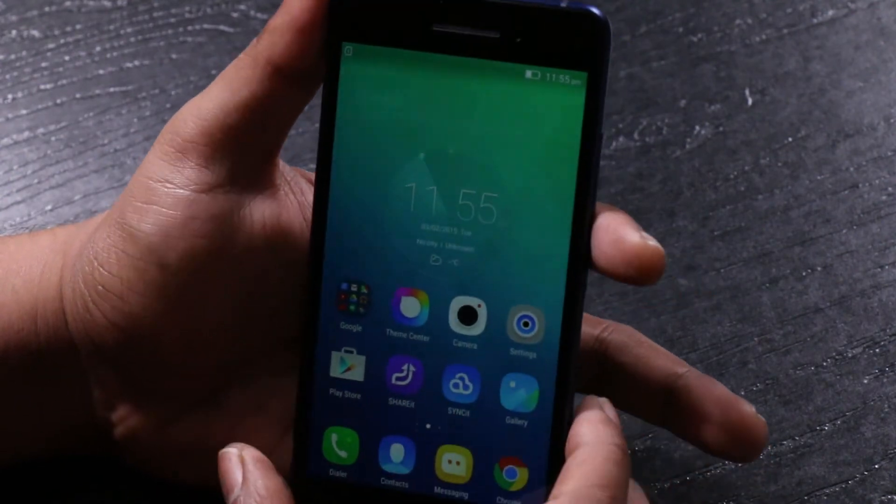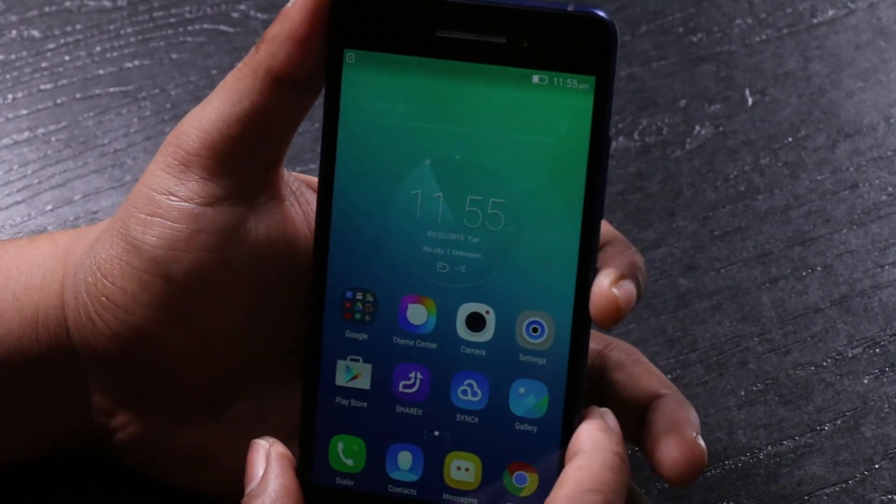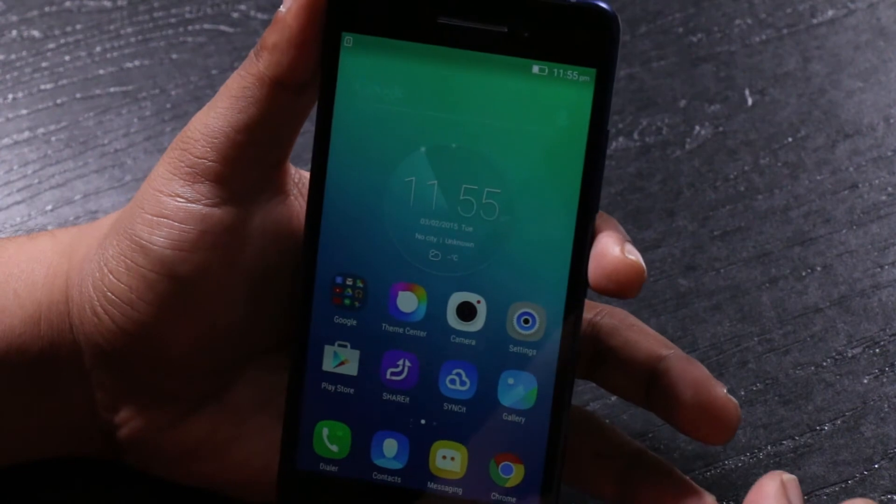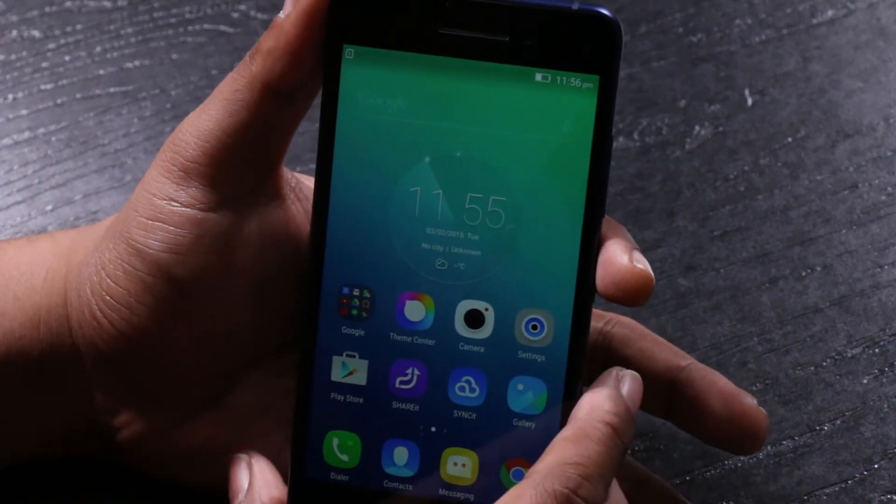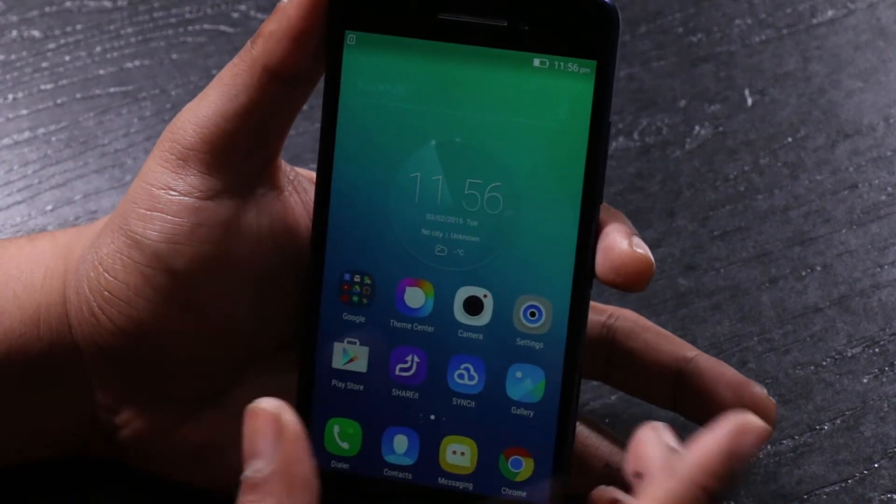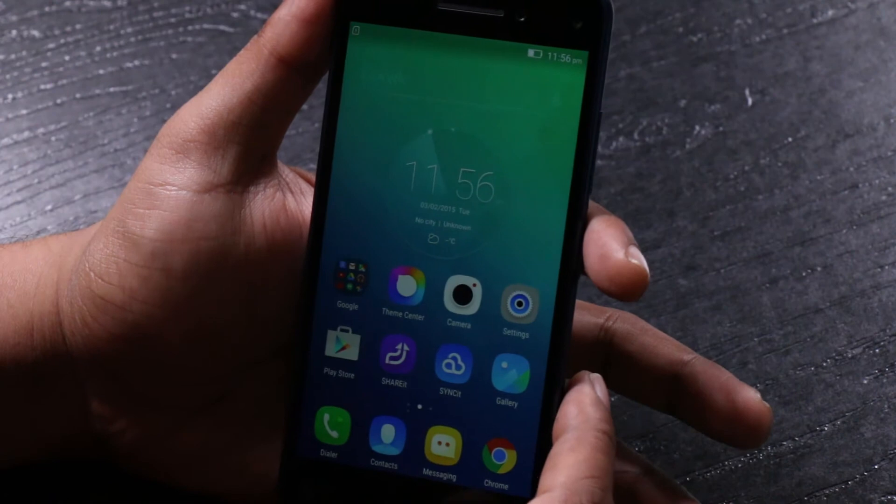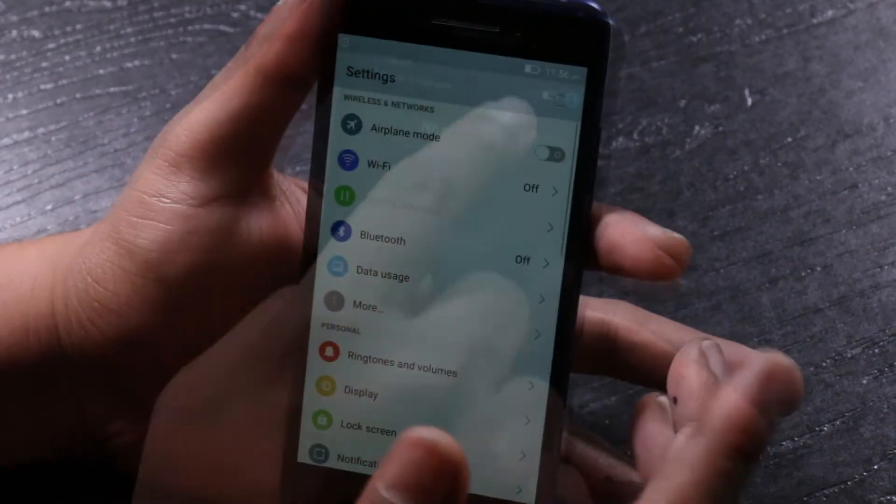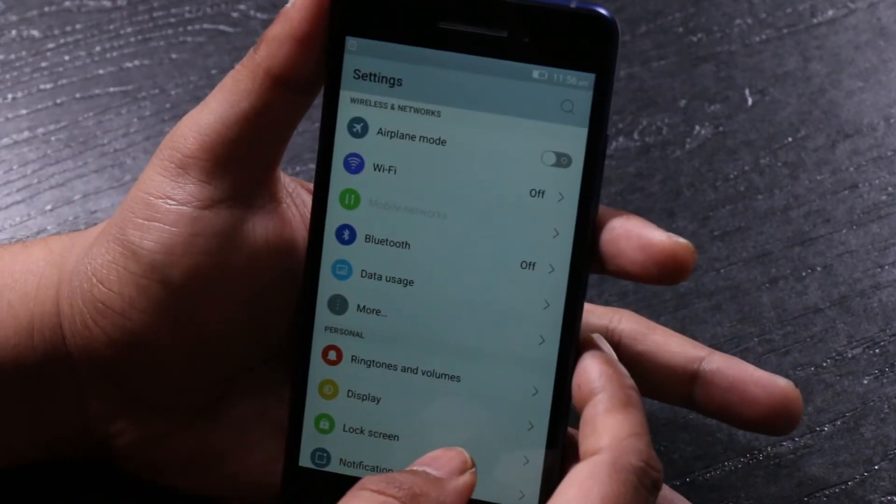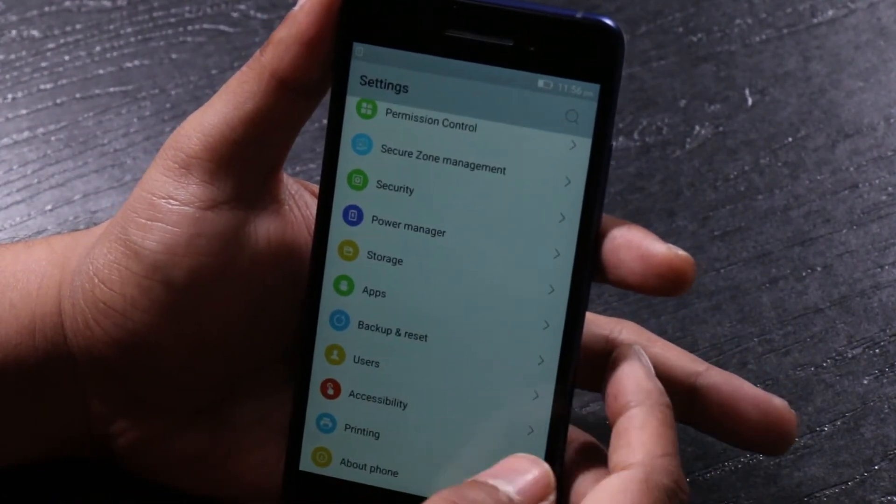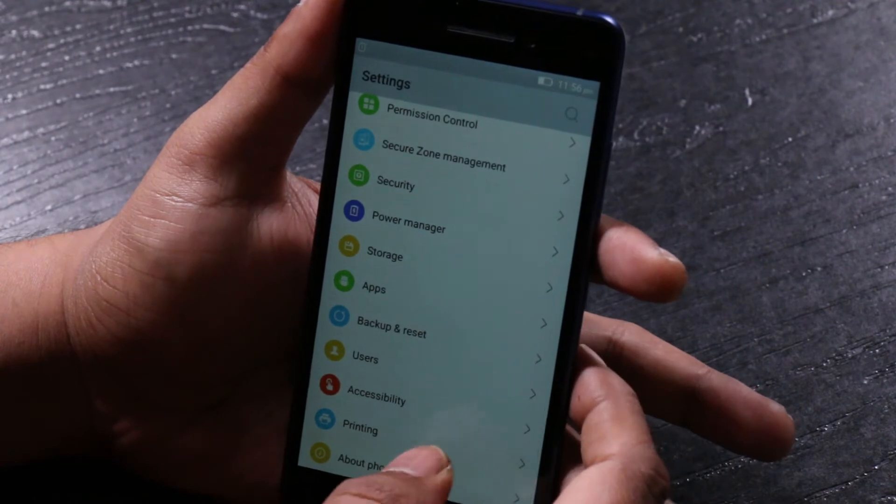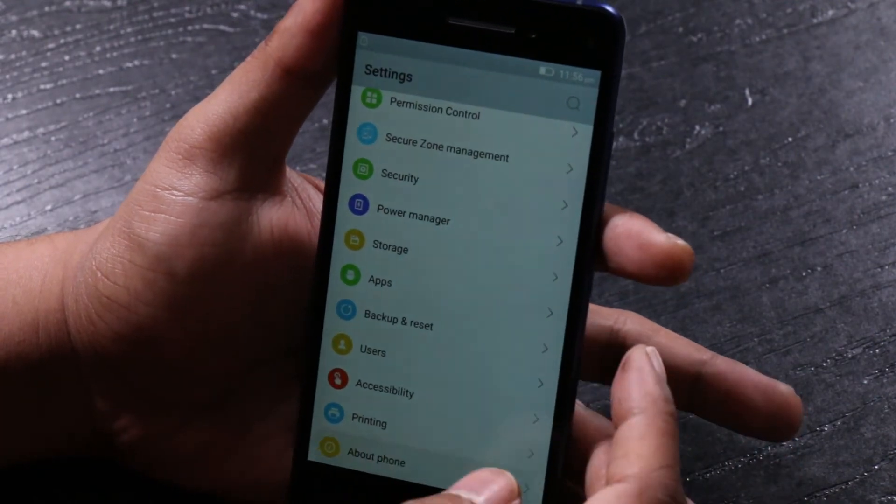So those are the specifications and the design aspects of the phone. This comes at 15,999 and it's again sold exclusively online. So in terms of the operating system, this comes with the VIBE UI that is built off Android Lollipop.